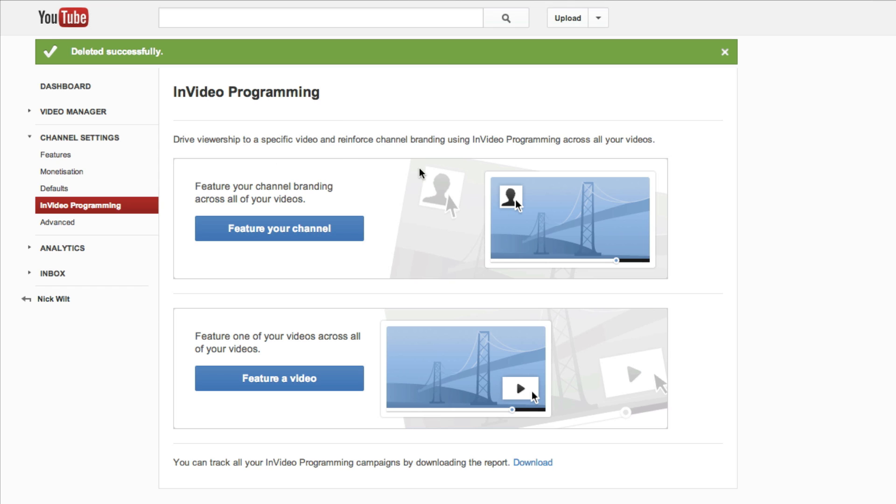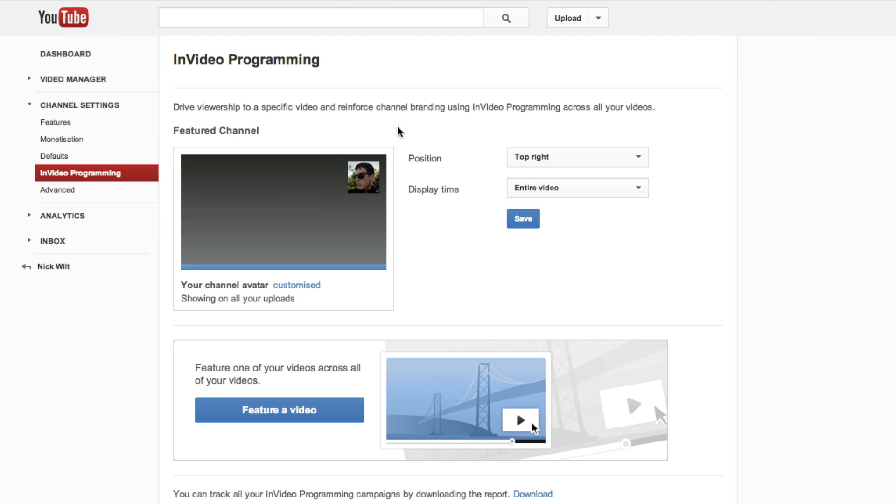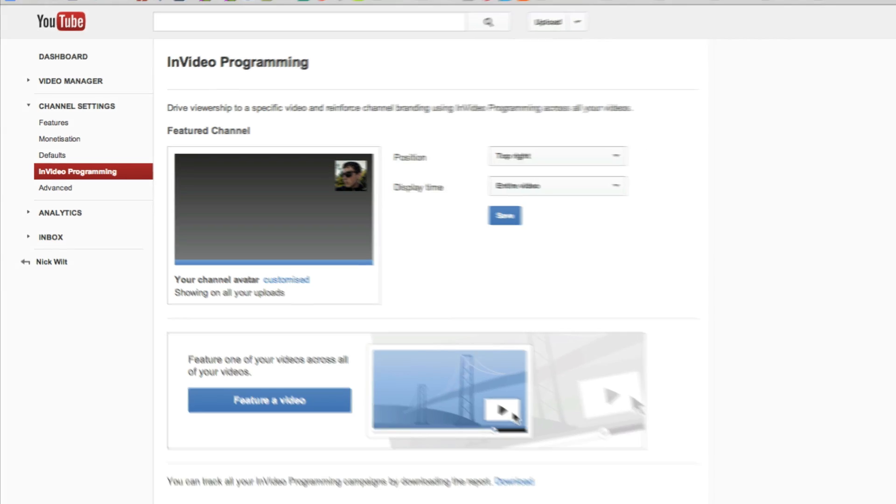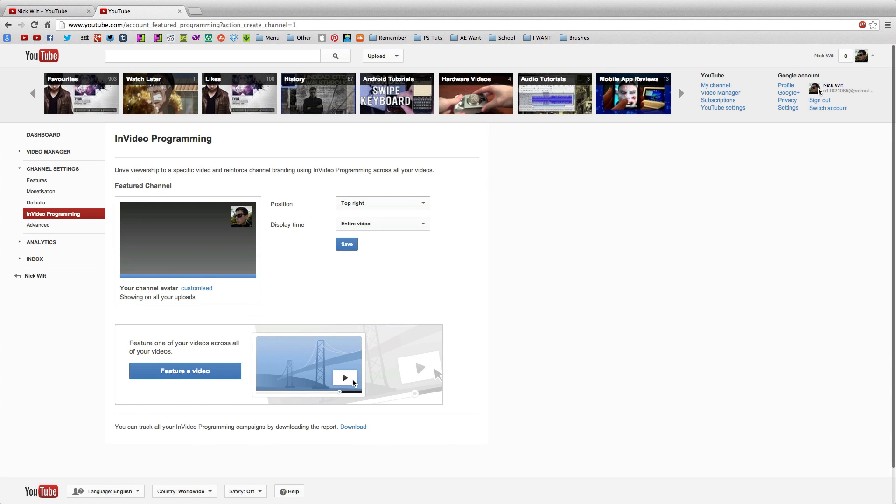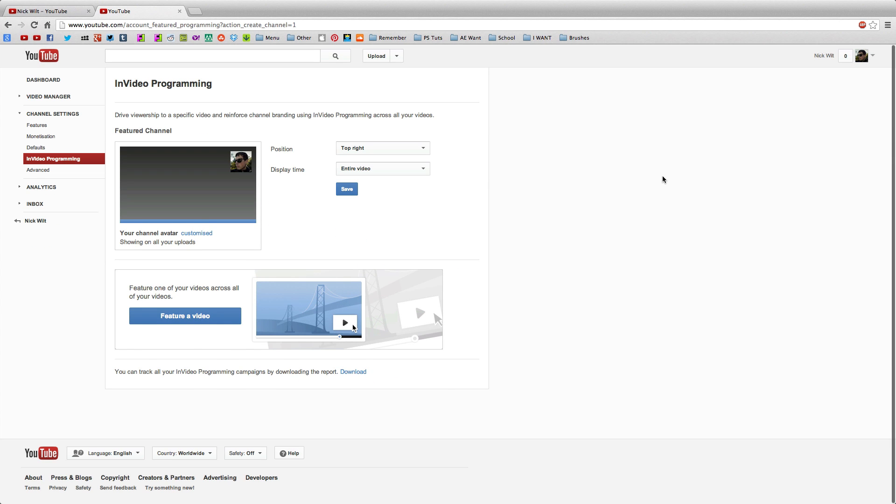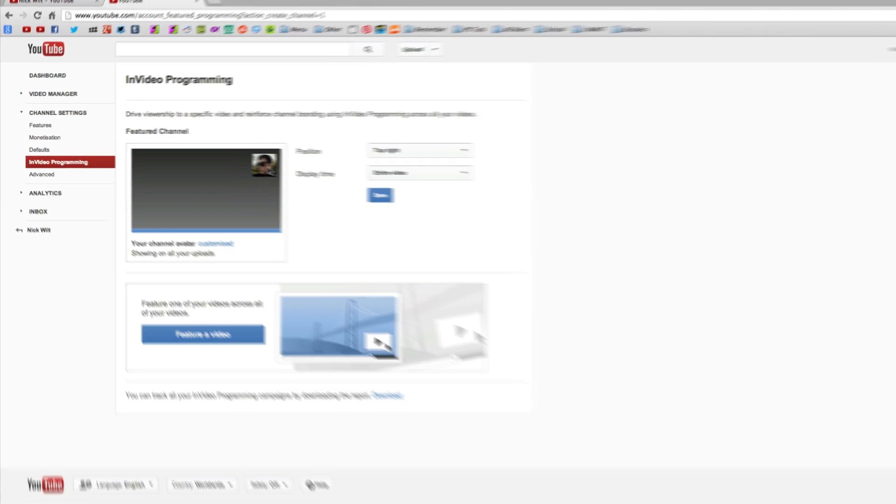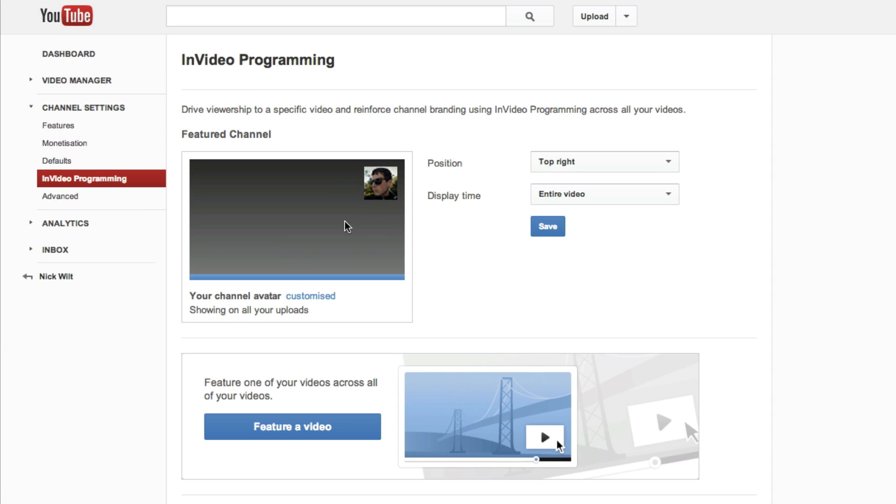So we're going to click on feature your channel, and that will feature your channel icon. Now as you can see here, it chooses the default icon for your channel - it's my little profile picture that I have right there. But I want to change that to my logo.